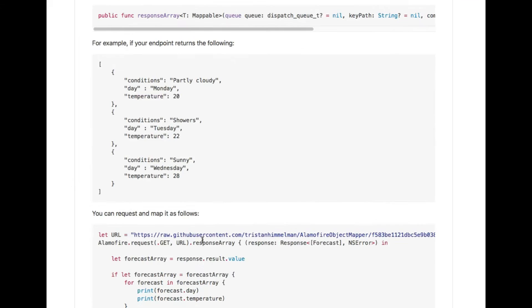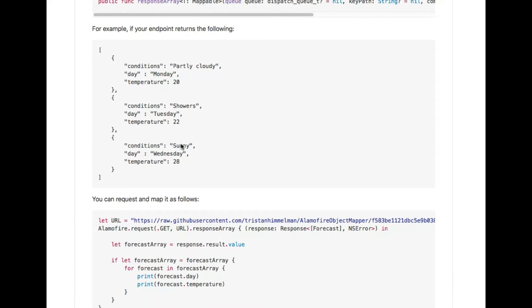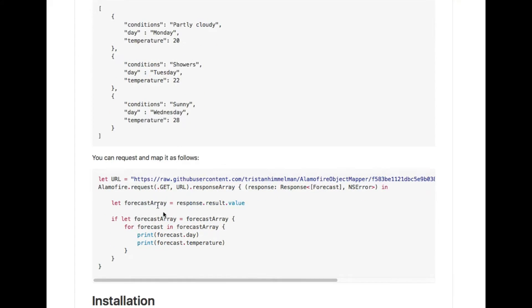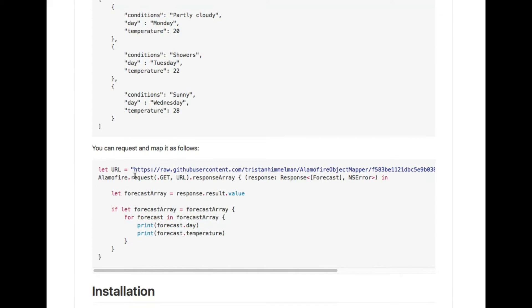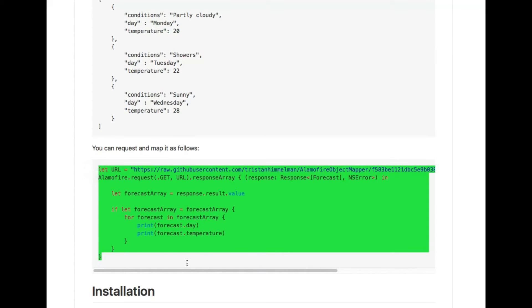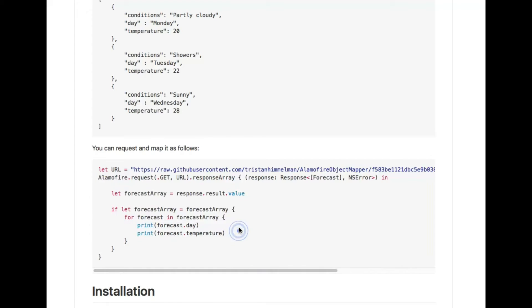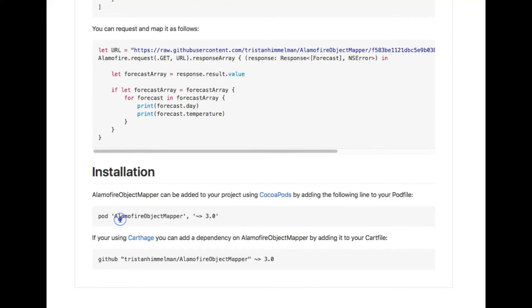Here is an array response example, as you can see. It is very easy — you can copy the line of code or write it yourself. For installation, just put this one line into your Podfile and run pod install — very quick and easy.